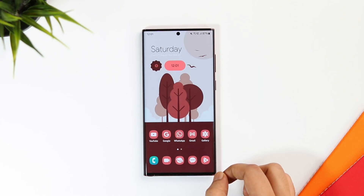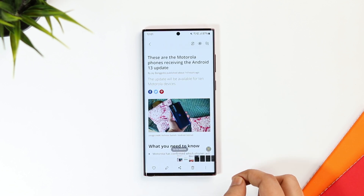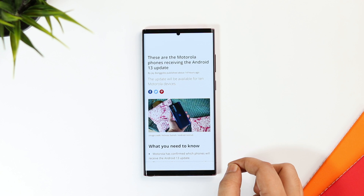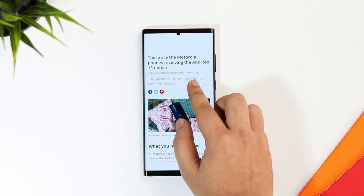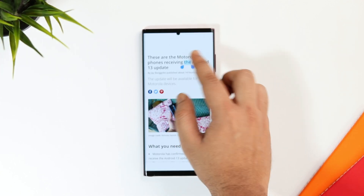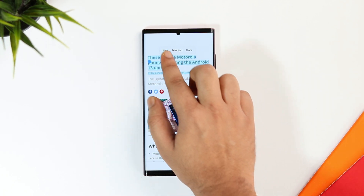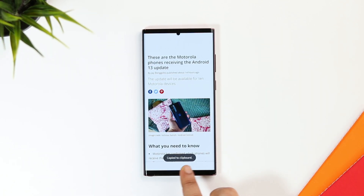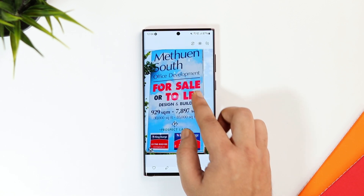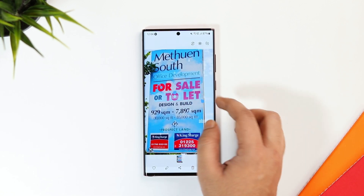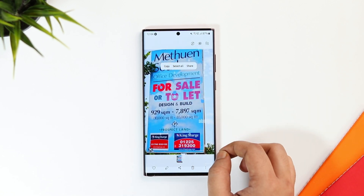The next unique feature lets you extract text from any photos in your gallery. Let's say I want to extract text from a screenshot I have taken — I simply long press and it allows me to select or copy the text from that screenshot. You can copy text straight from a picture and paste it anywhere on your screen. This not only works for screenshots, but also for photos taken from your phone's camera.